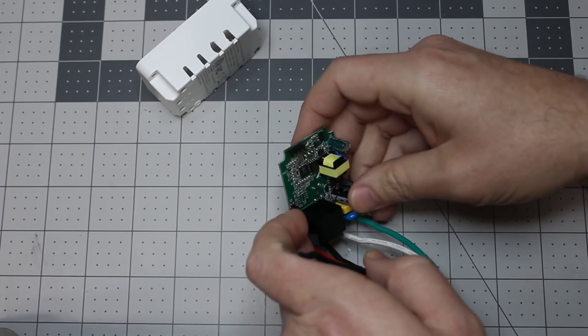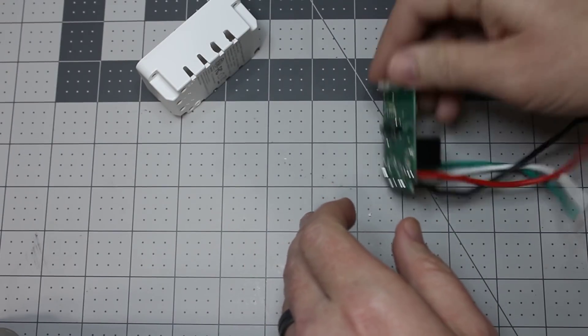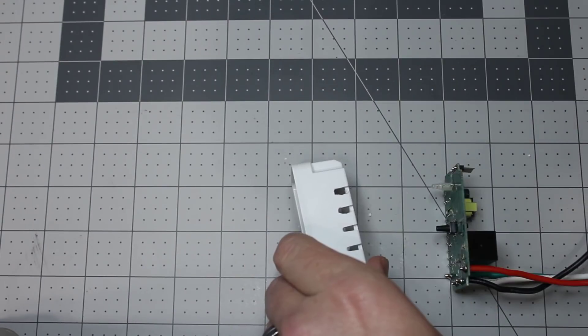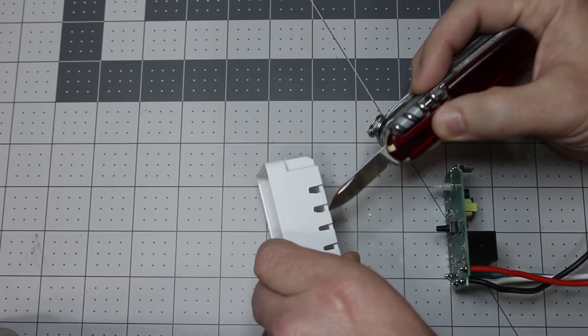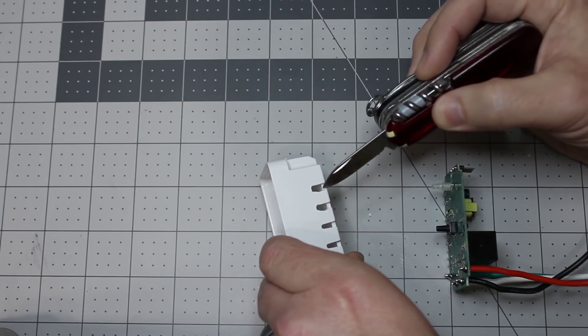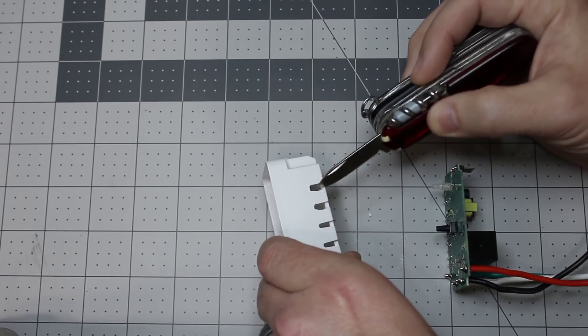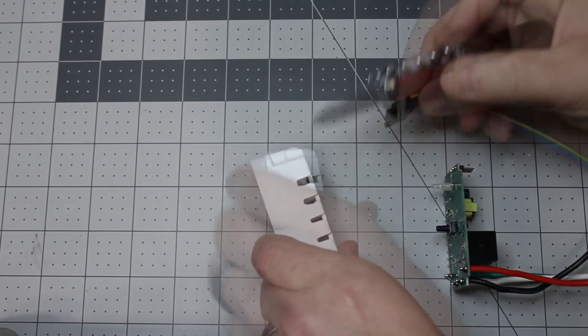On the inside, what I did is took the case and a simple blade and made the slots a little bigger. This one we're going to run the wires through and this one just opened it up.